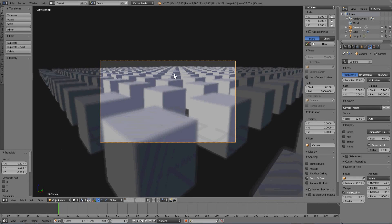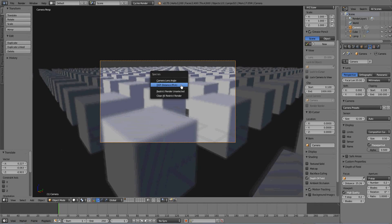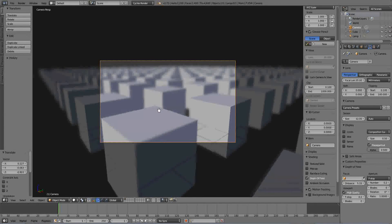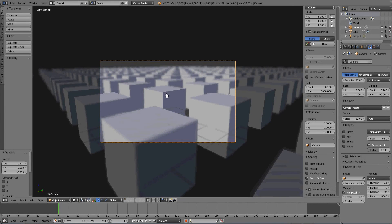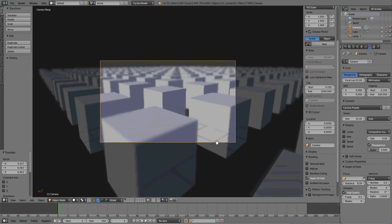So that's pretty much the end of this tutorial. Have fun playing with your depth of field and learning a little bit more about that. We'll see ya.